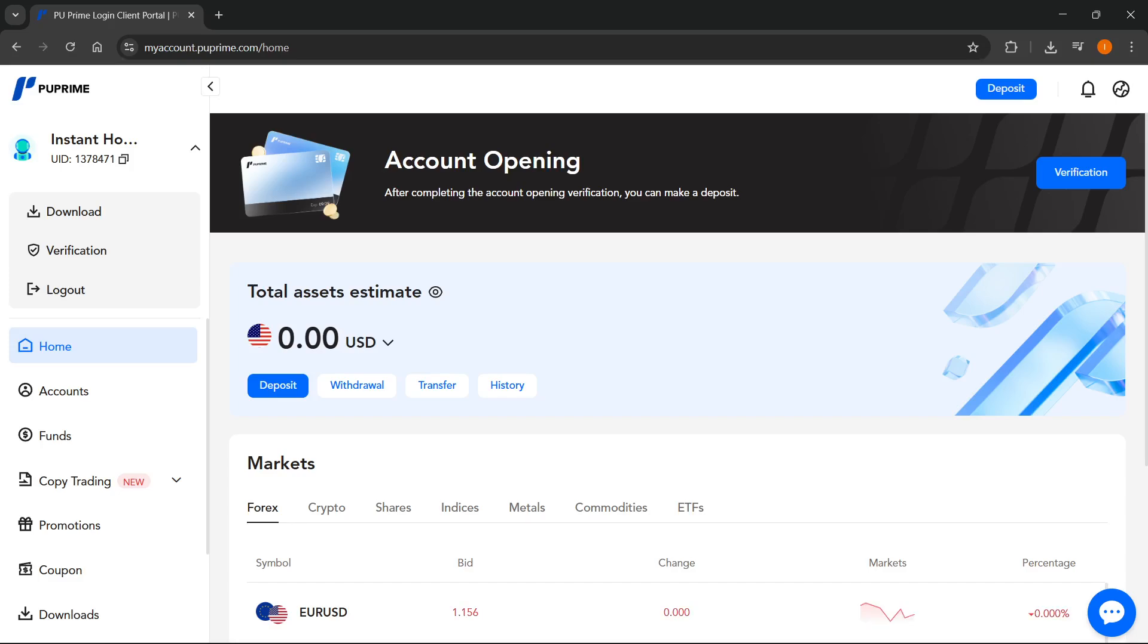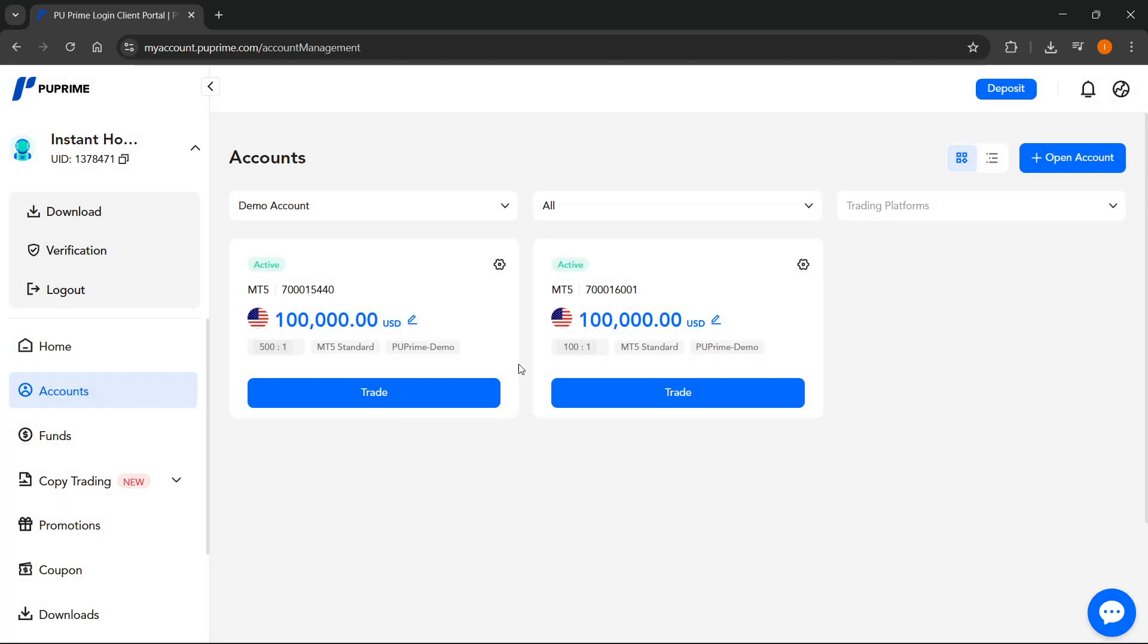In this video I'm going to show you how to link PU Prime to MT5. The first thing you have to do is go to your PU Prime dashboard and go to the accounts tab. Create an account that you can then connect to MT5.